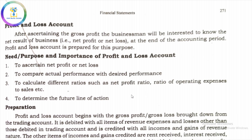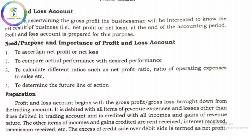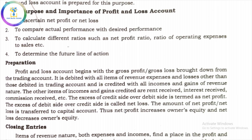So what are we going to prepare? We are going to prepare the Profit and Loss Account. All expenses and income come here. The trading account is closed, and we transfer the gross profit or gross loss. We are starting with the profit and loss account, coming from the trading account with the gross profit and gross loss.